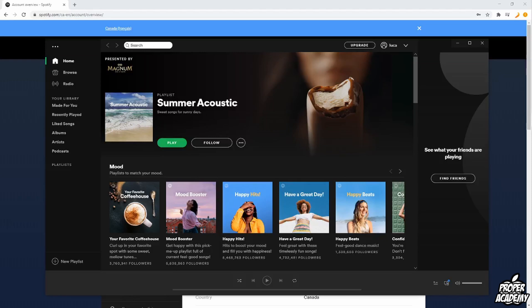Welcome back to the channel. In today's video I'm going to show you guys how to stop someone from using your Spotify account. Really easy and simple to do.